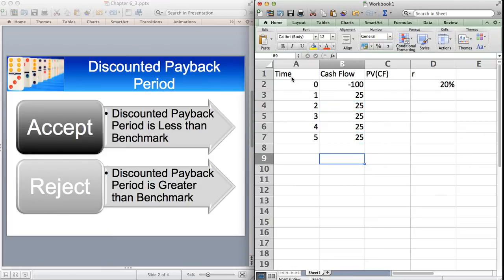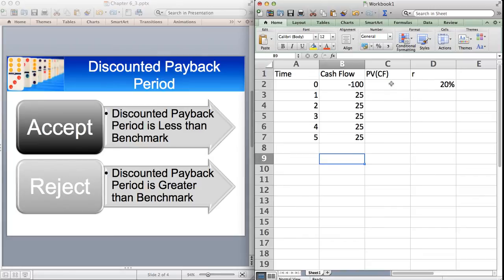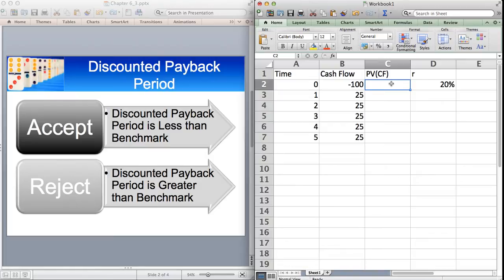So with Payback Period, you can see that the payback period for this project is four years, because that's how long it takes for you to get your money back. What we're going to do is we're going to find the present value of the cash flows and find out the discounted Payback Period using the present value of the cash flows.